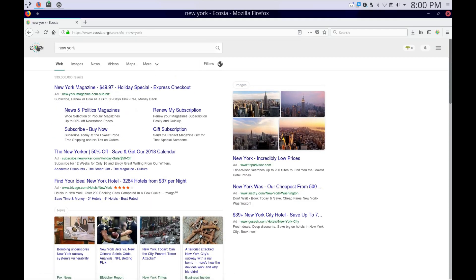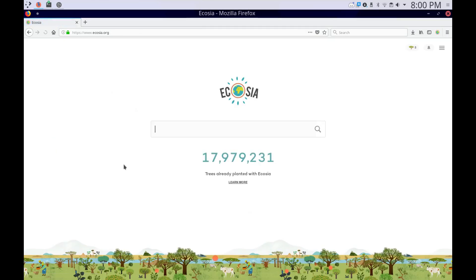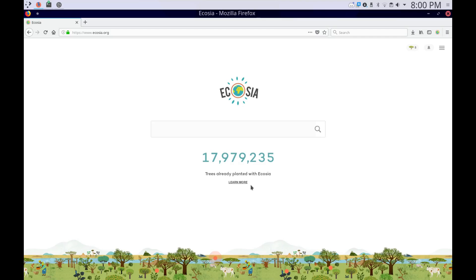And it plants trees every 1.7 seconds. So yeah, this is a pretty cool app.